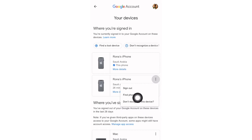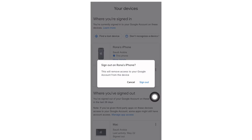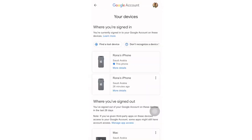I will click sign out now. This will remove access to your Google account from the device — it's an iPhone in this case. As I said, if you click sign out, this account will no longer show on the other device. Click sign out now.